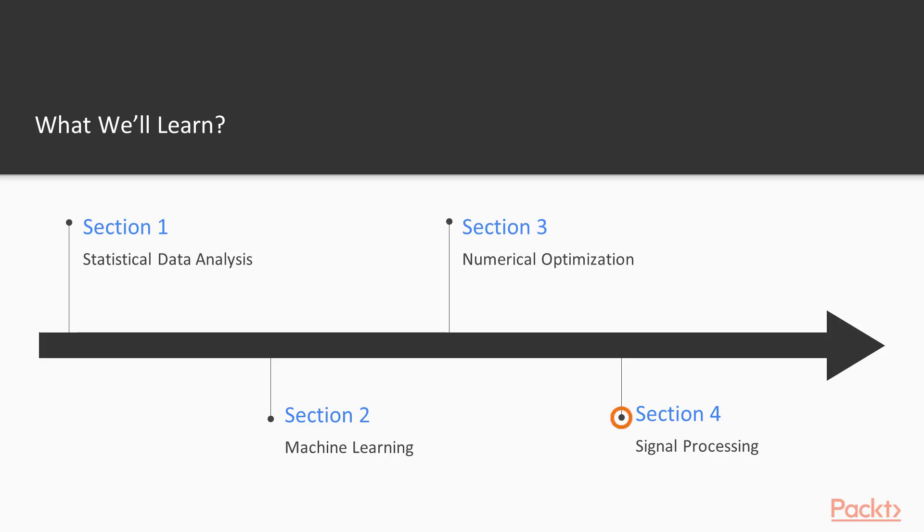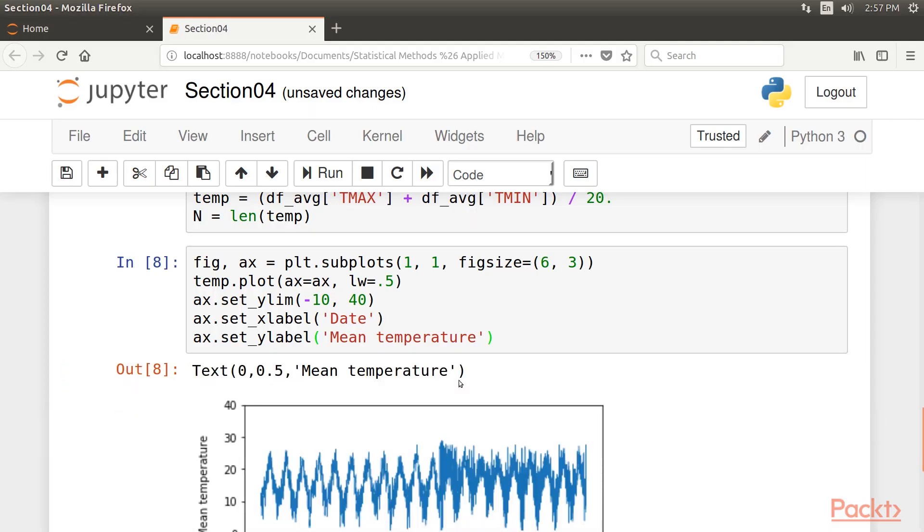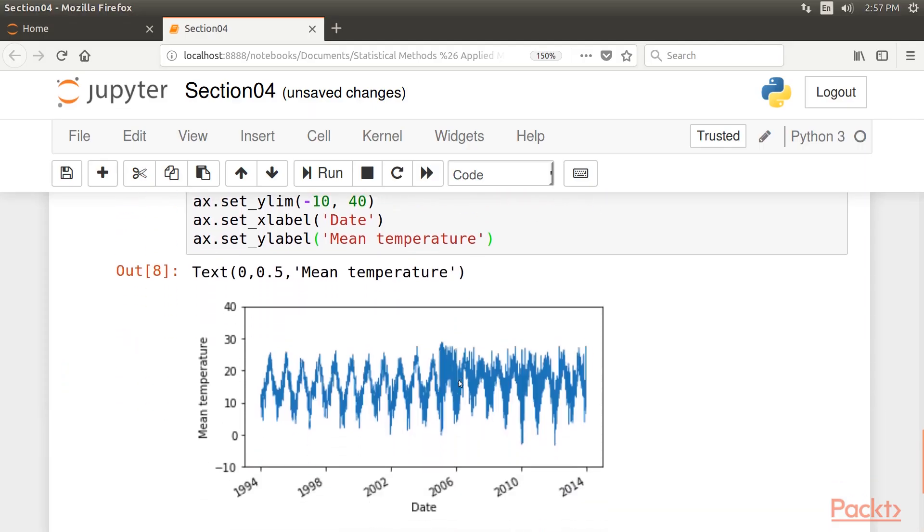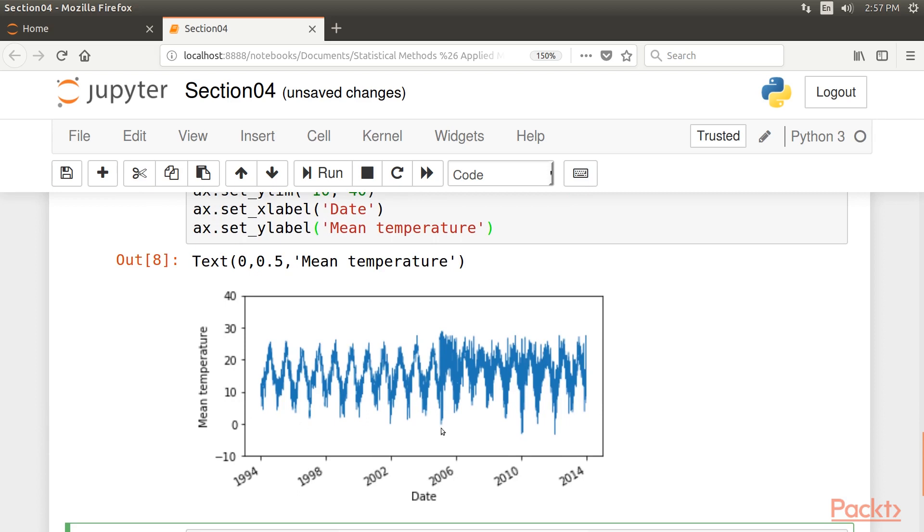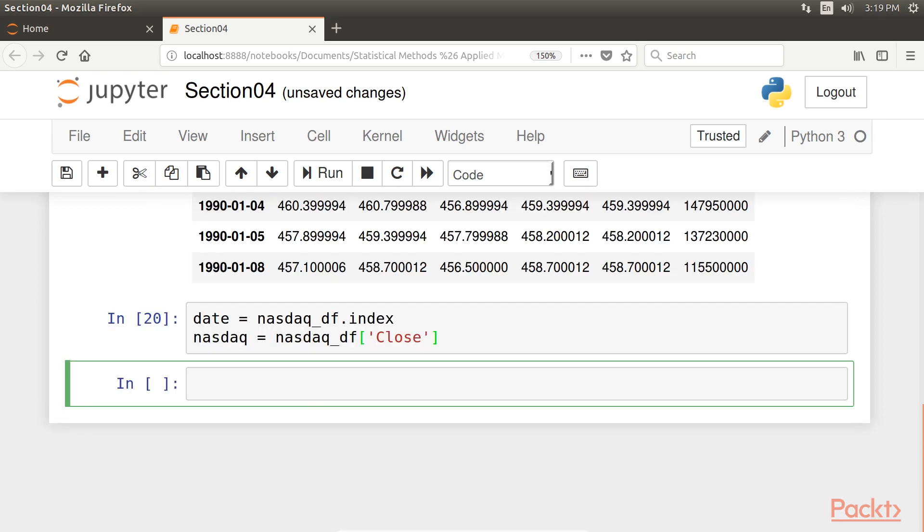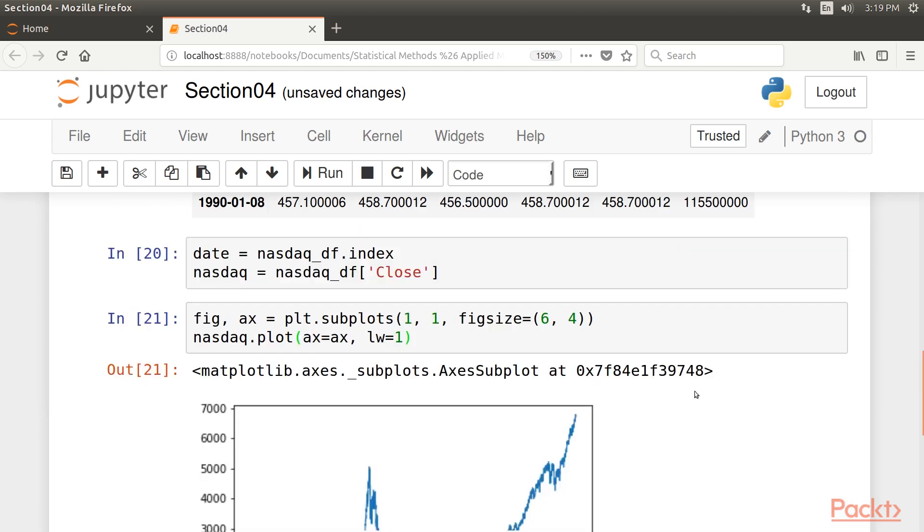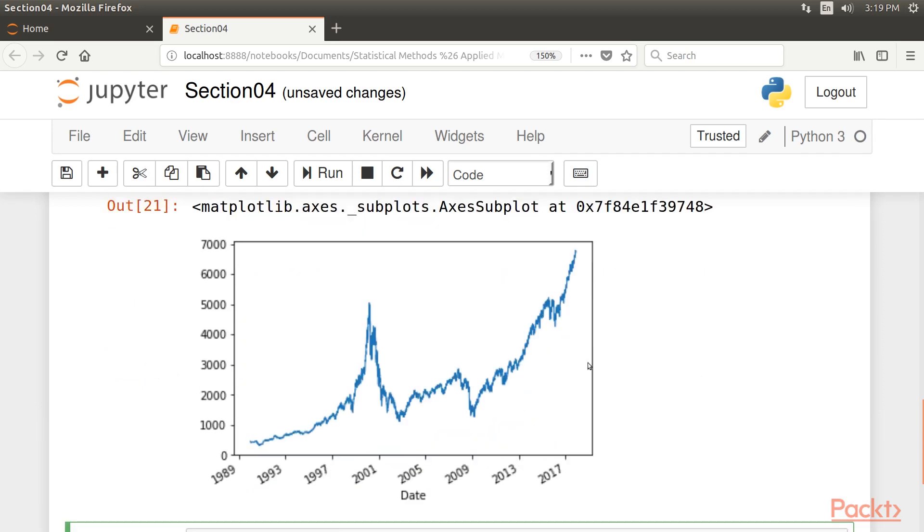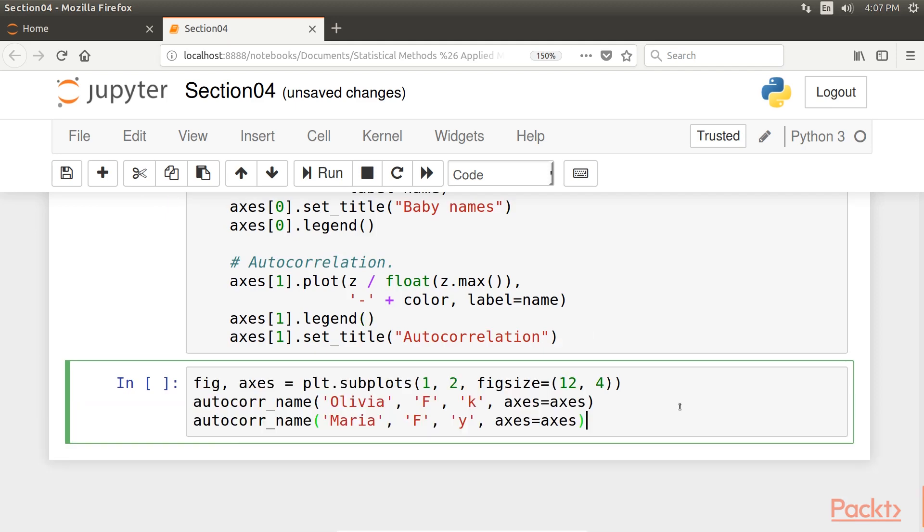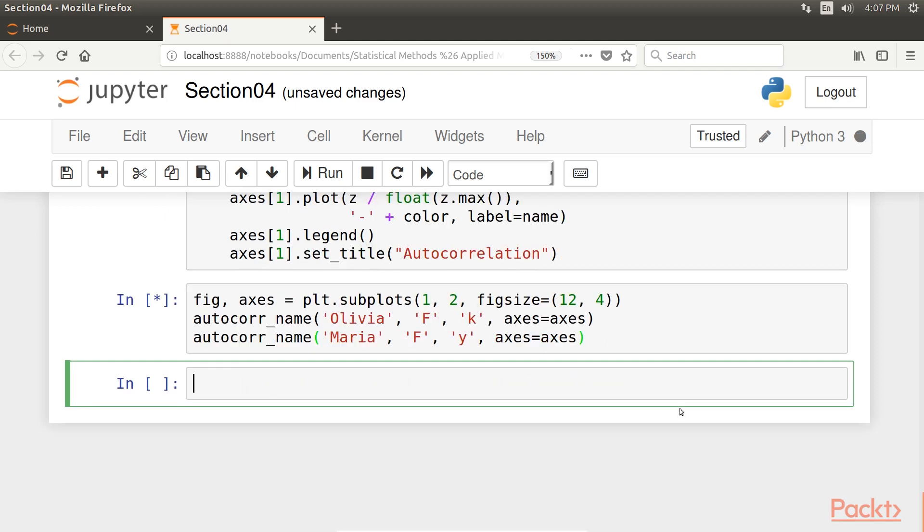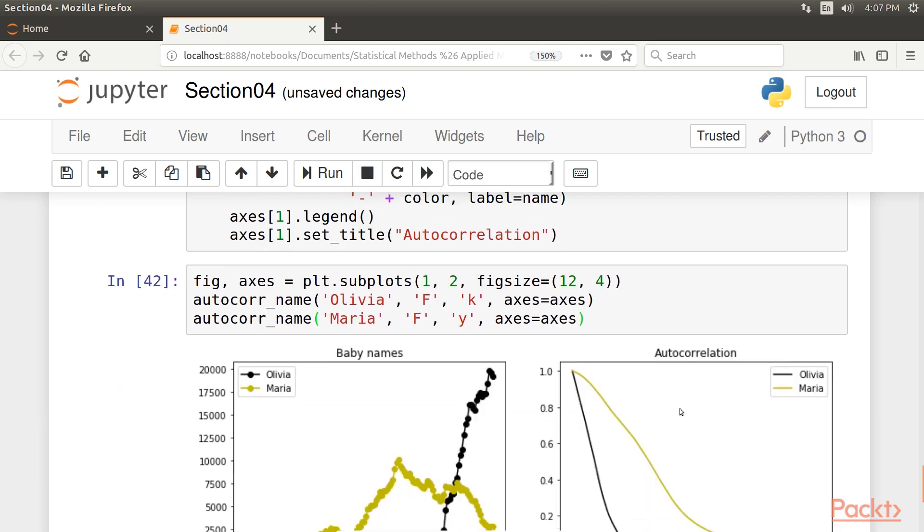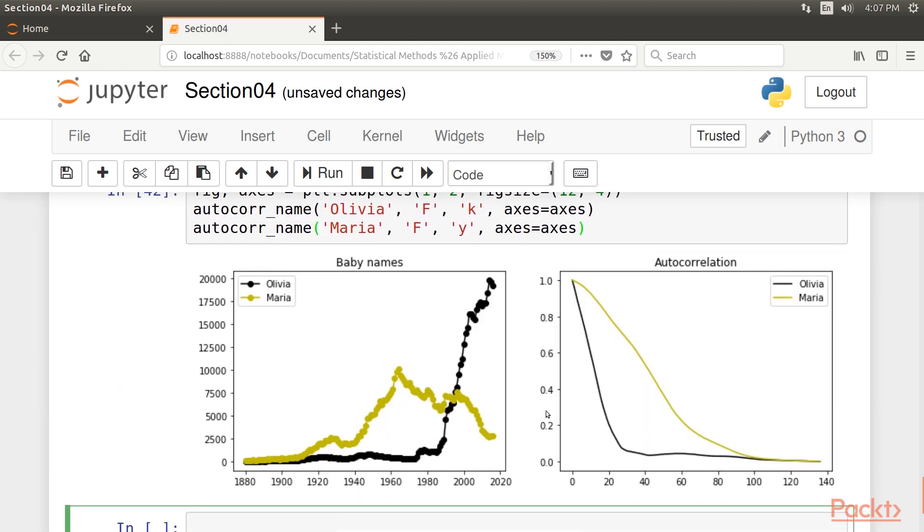The fourth section, Signal Processing, covers extracting relevant information from complex and noisy data. These steps are sometimes required prior to running statistical and data mining algorithms. This section introduces basic signal processing methods such as Fourier transforms and digital filters.